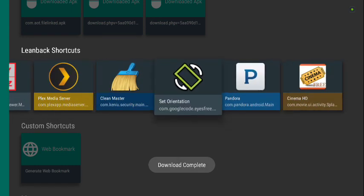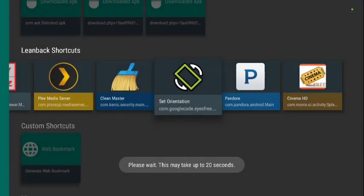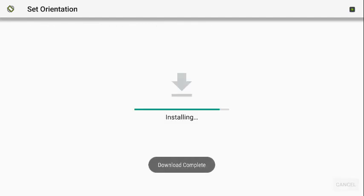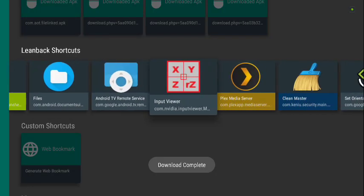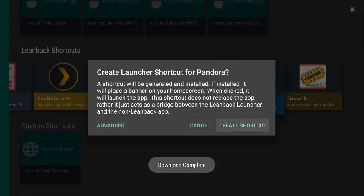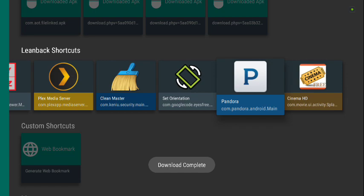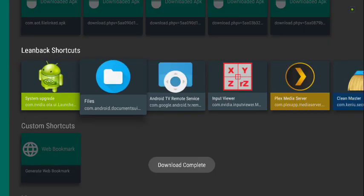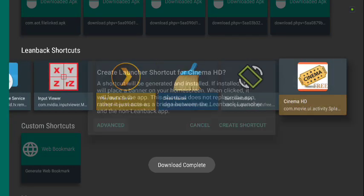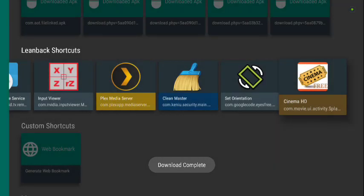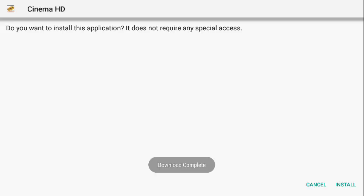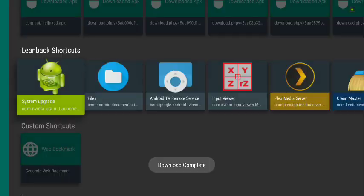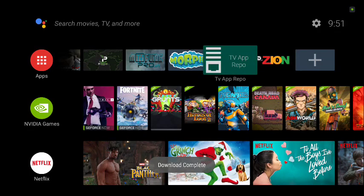Click Done, then go to Set Orientation, click Create Shortcut, click Install, click Done. Then click Pandora — these shortcuts let you bring them into your favorites. Click Install, click Done. Then Cinema HD — click Create Shortcut, click Install, click Done.